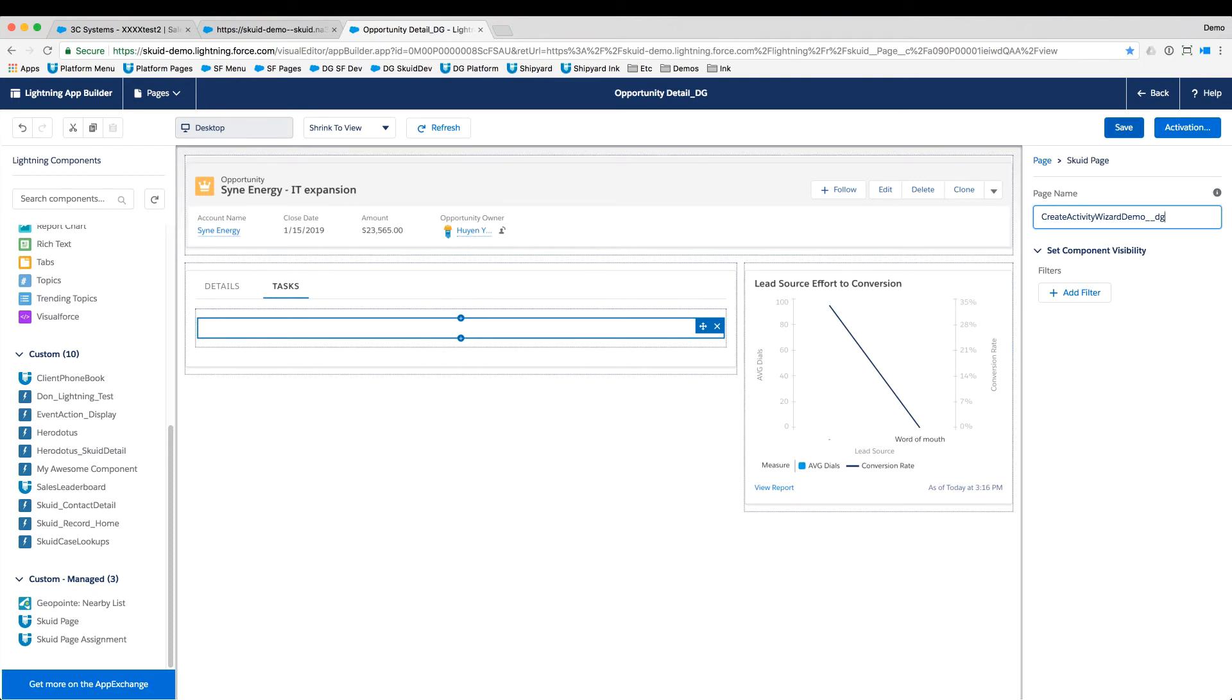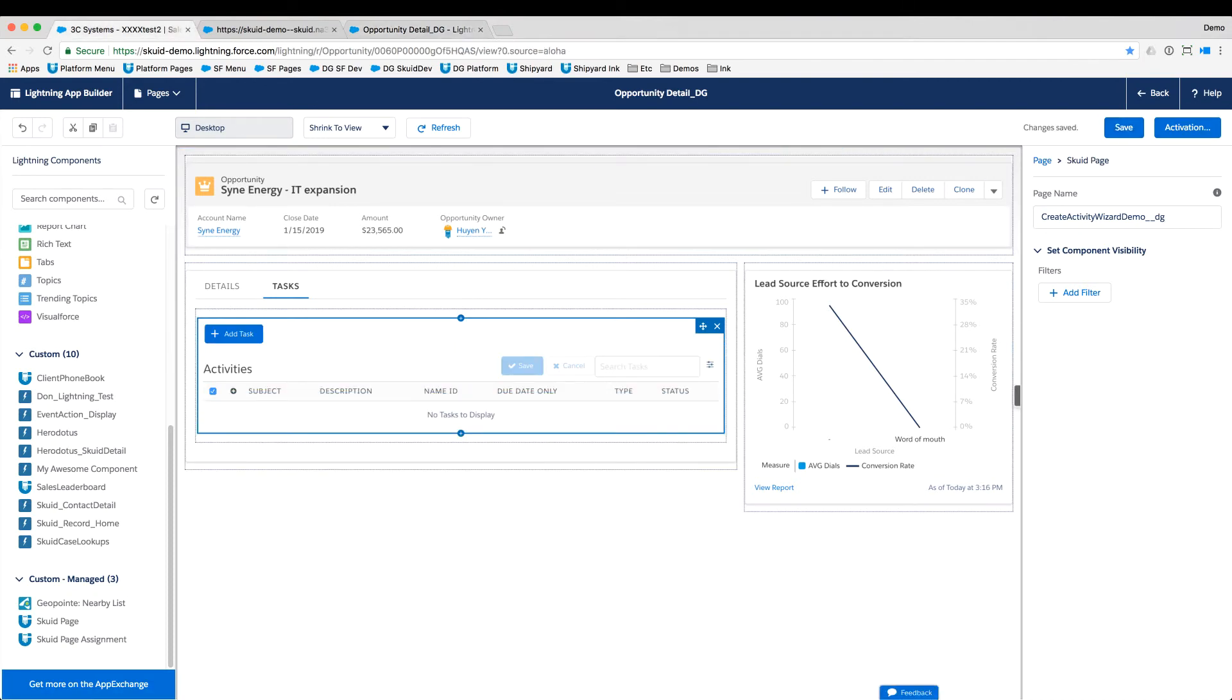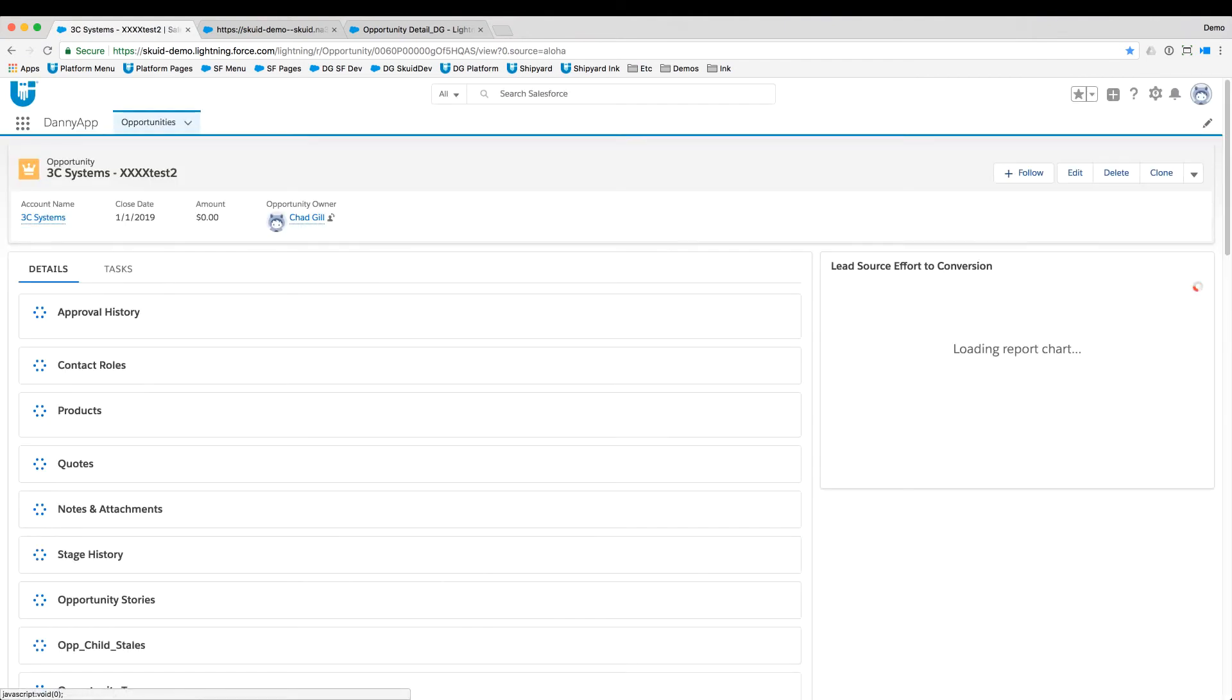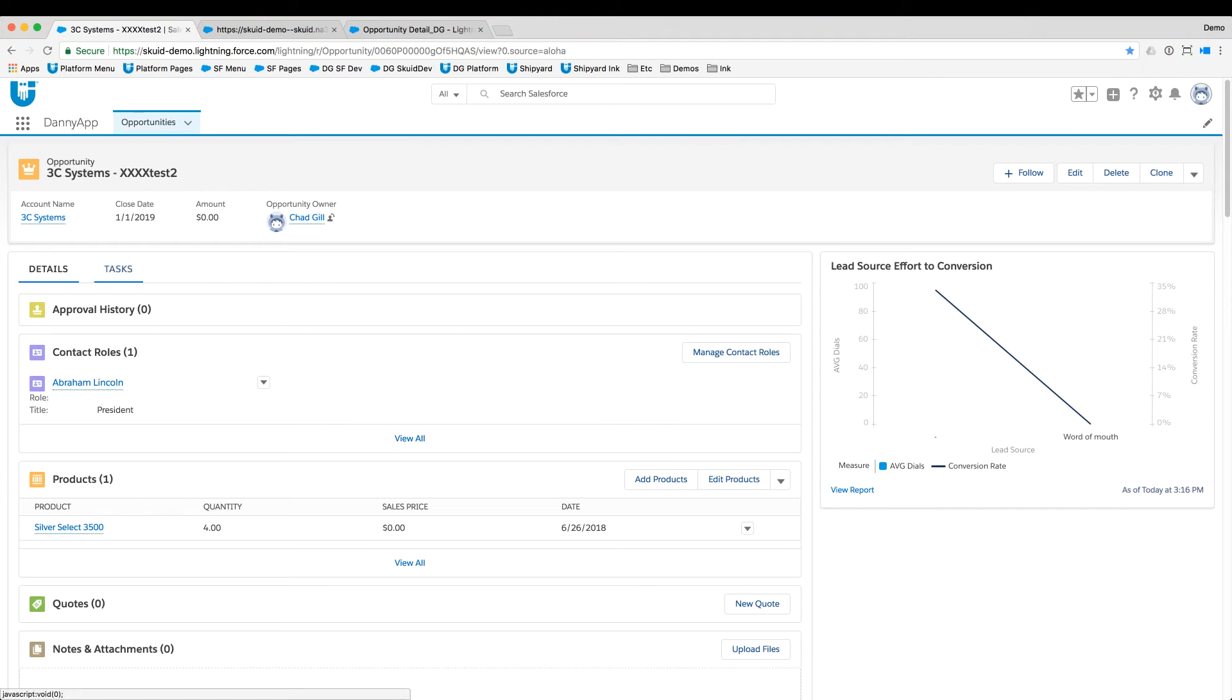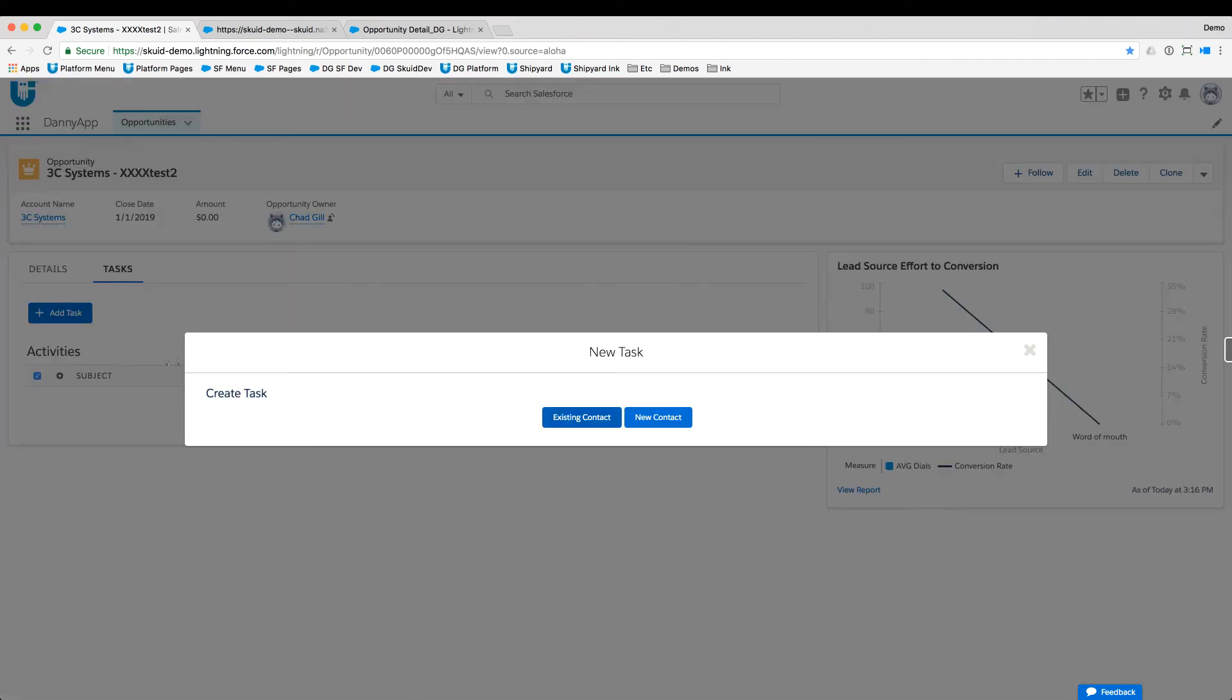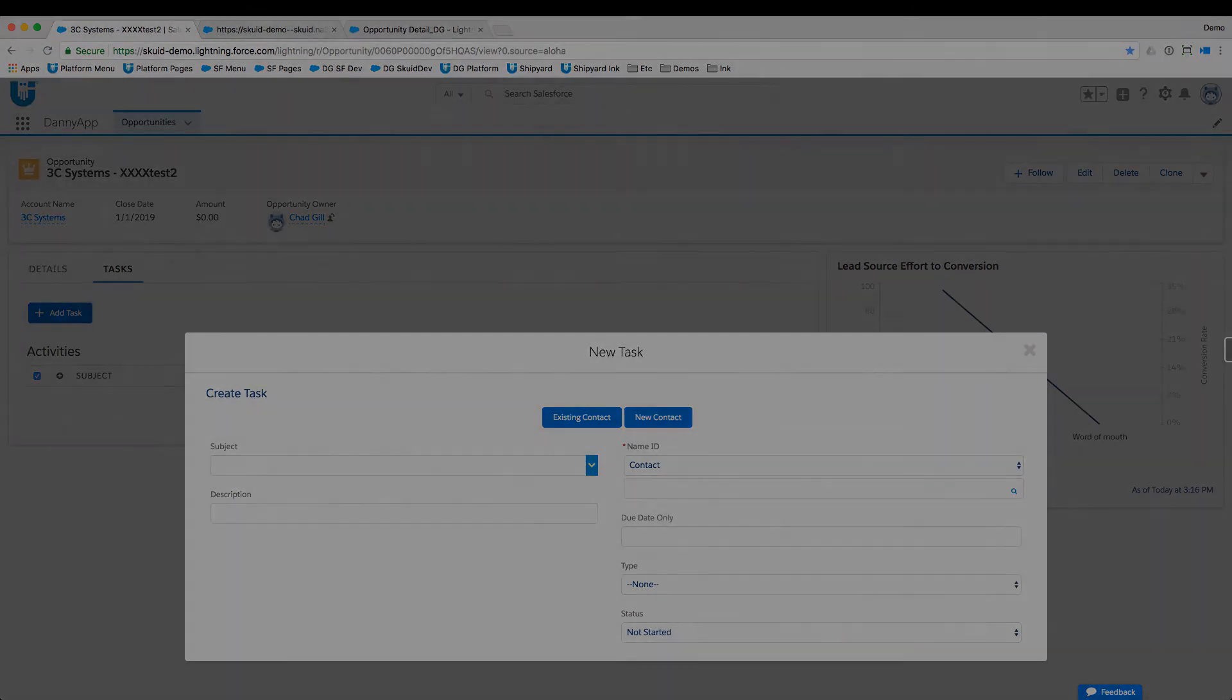And now when I save it and I go back to this opportunity in Lightning, I'll see that exact same page here with all the Lightning components. I see a tasks tab here. And in this tasks tab, I am going to have the Squid component where any existing tasks would show up and I can click add task. And now that Squid form is going to show up.